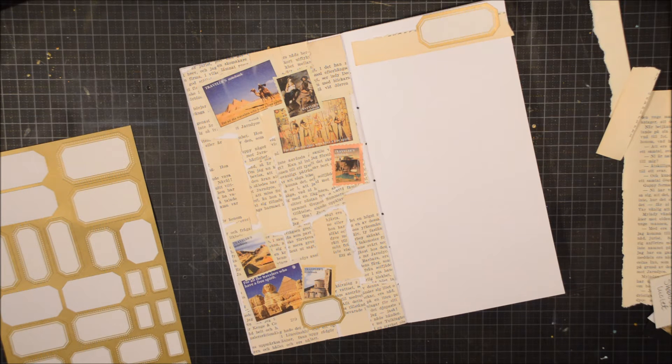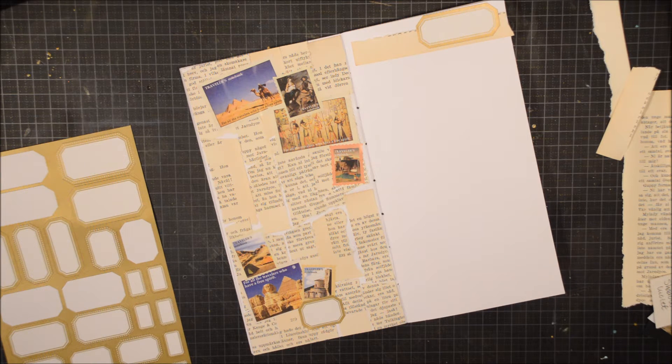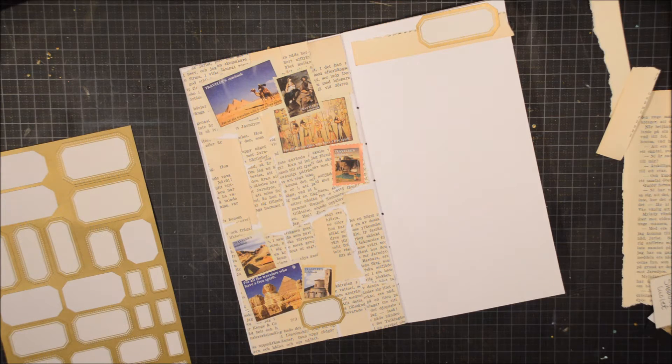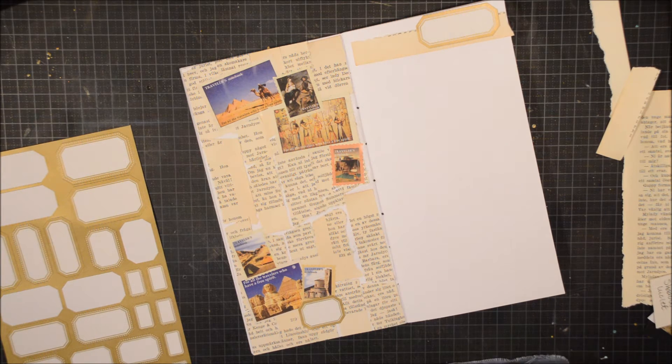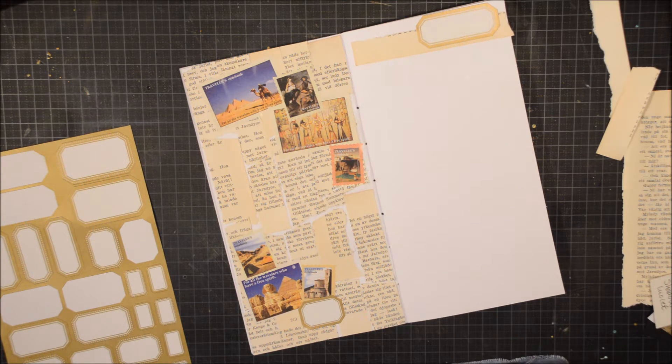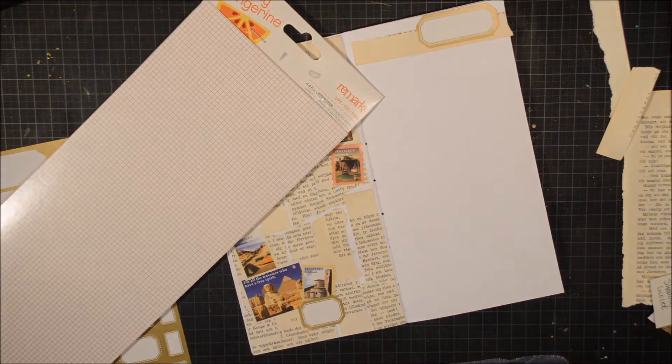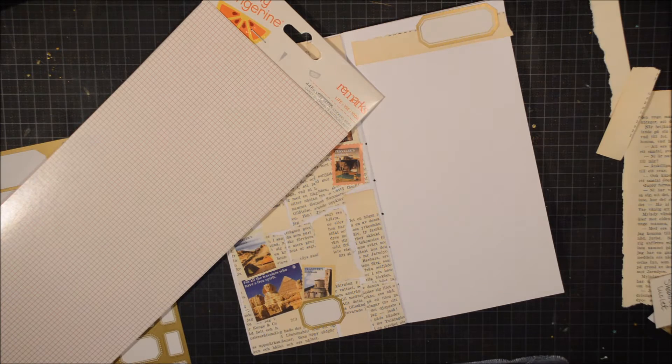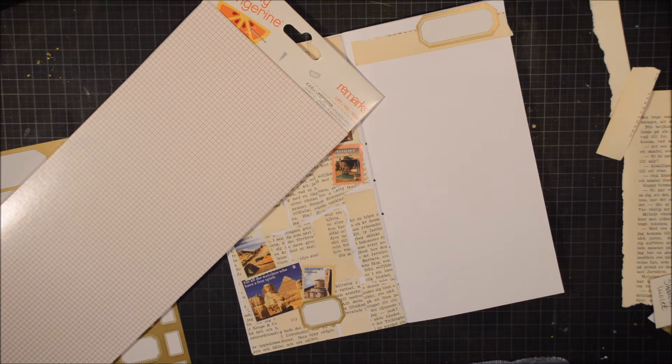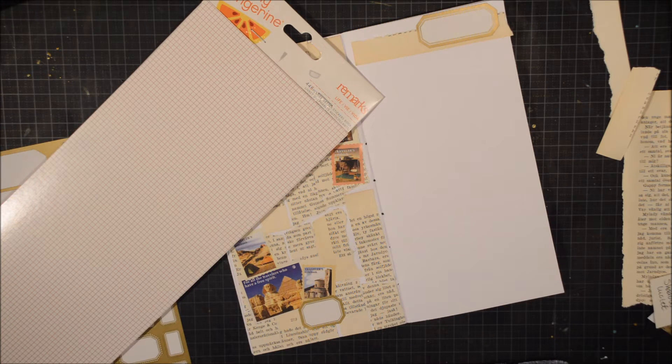I'm going to use these labels by Tim Holtz too. I'm going to use gold with white and then gold with black. I'm going to write Agatha Christie on here.